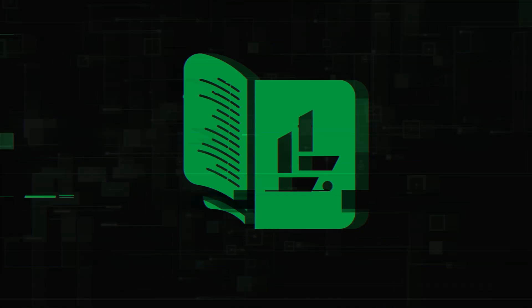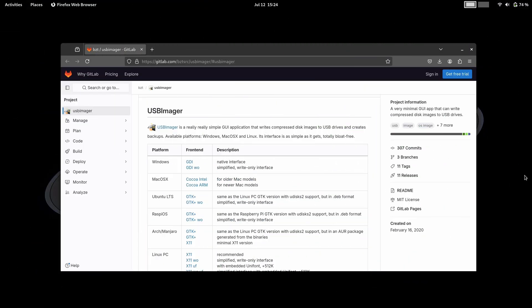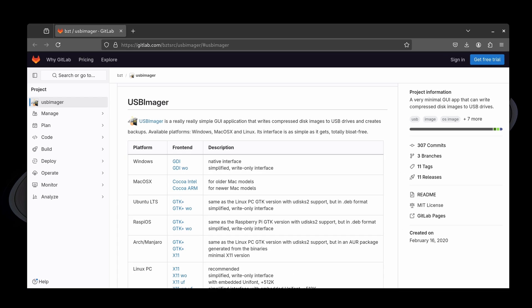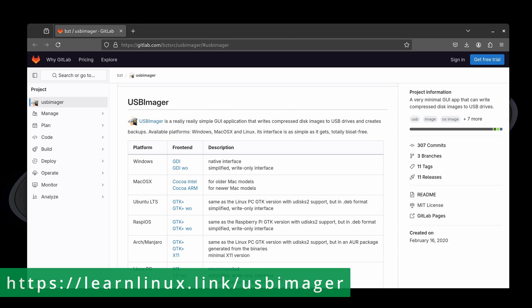Now it's time to create bootable media, so let's get started. Here I am on the download page for USB Imager. You can find a link to this page in the description down below, also on the screen right now. Once you get to this page, what you'll do is download USB Imager for your current operating system.